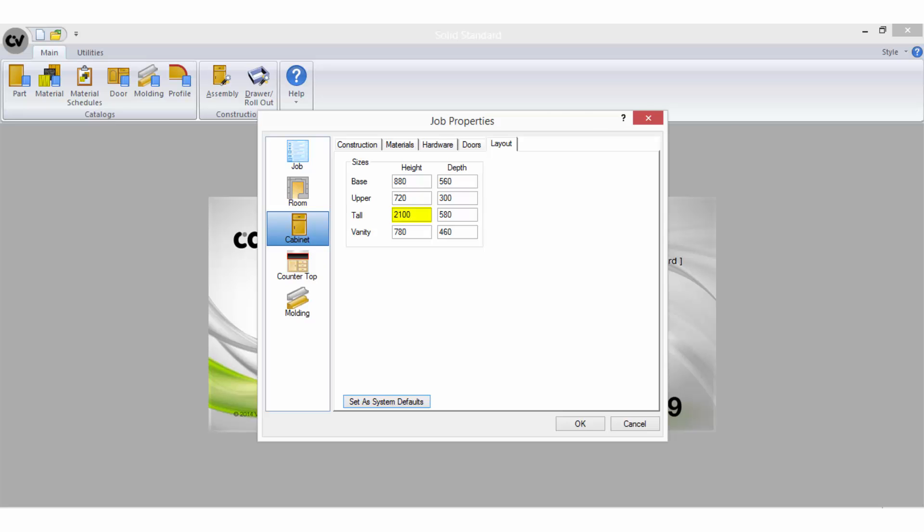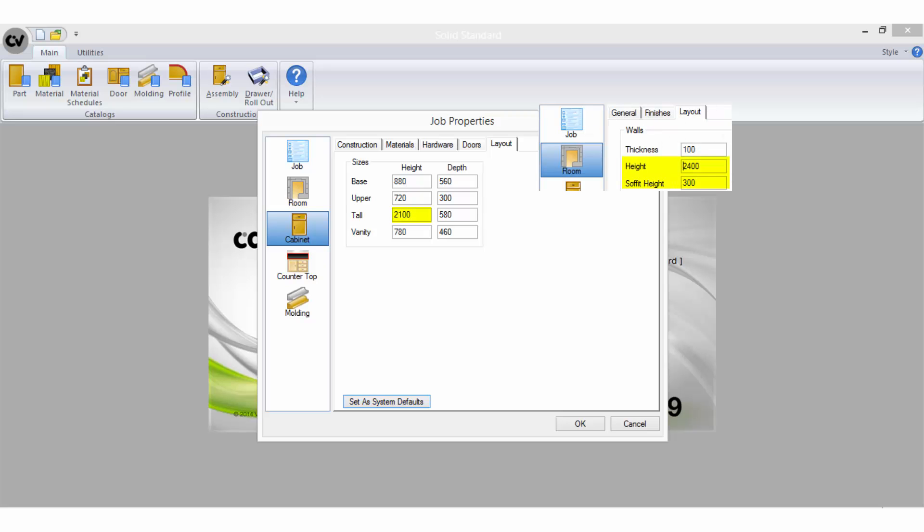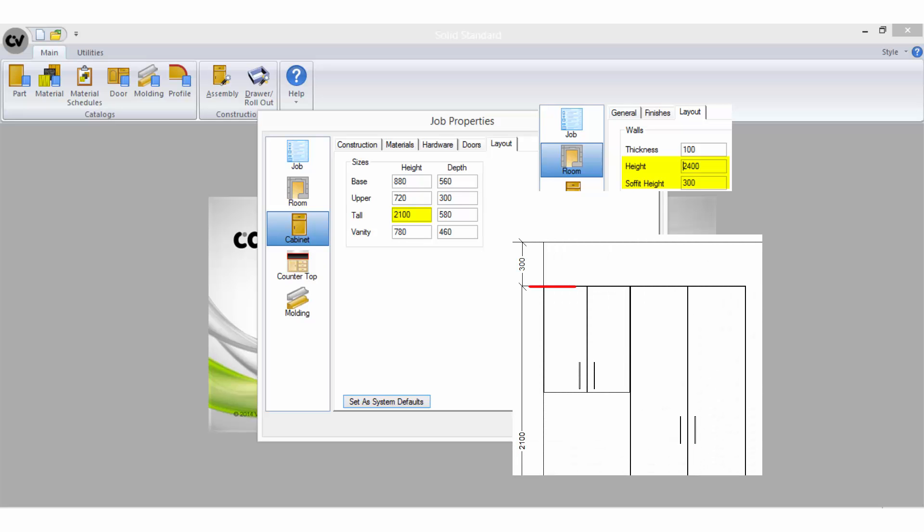Ideally the tall height here will work out the same as the room layout wall height minus the soffit height to ensure that the tops of your wall cabinets will line up with the tops of your pantries.